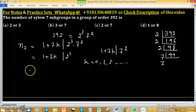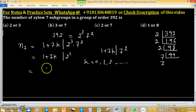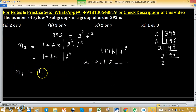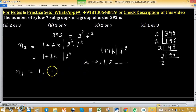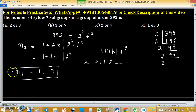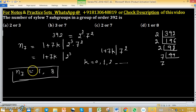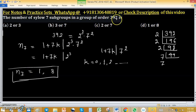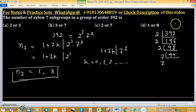When k equals 0, then n₇ equals 1. When k equals 1, then n₇ equals 8. So the number of Sylow 7-subgroups in a group of order 392 is either 1 or 8. Option D is correct.